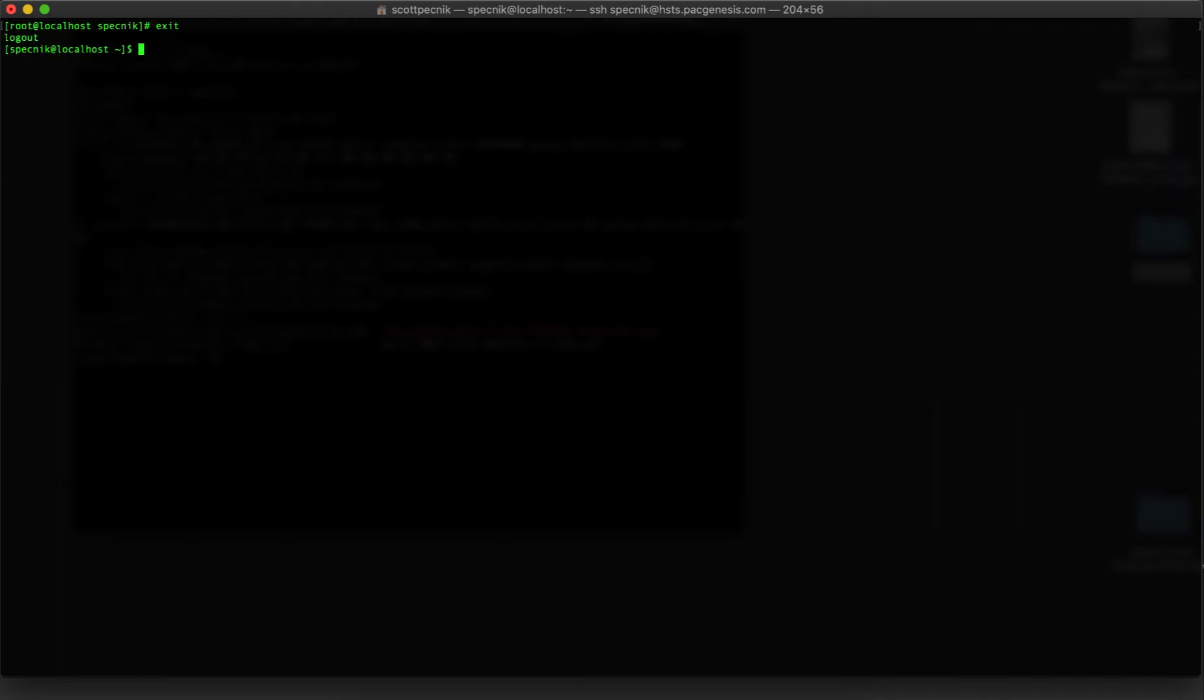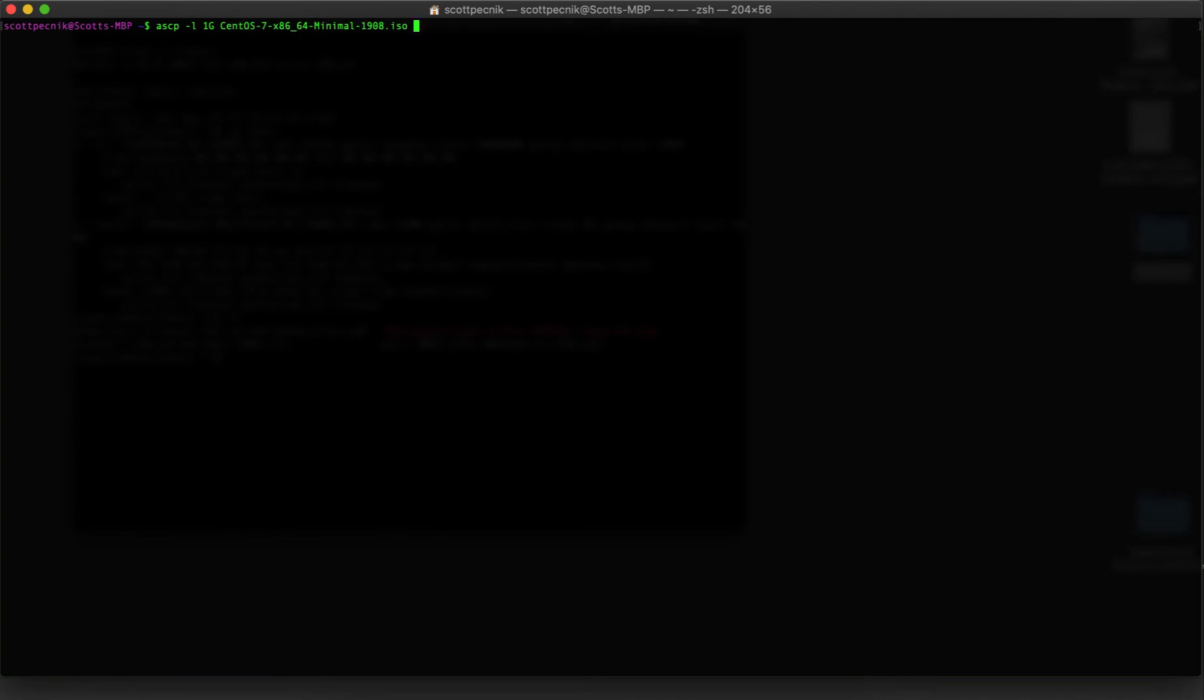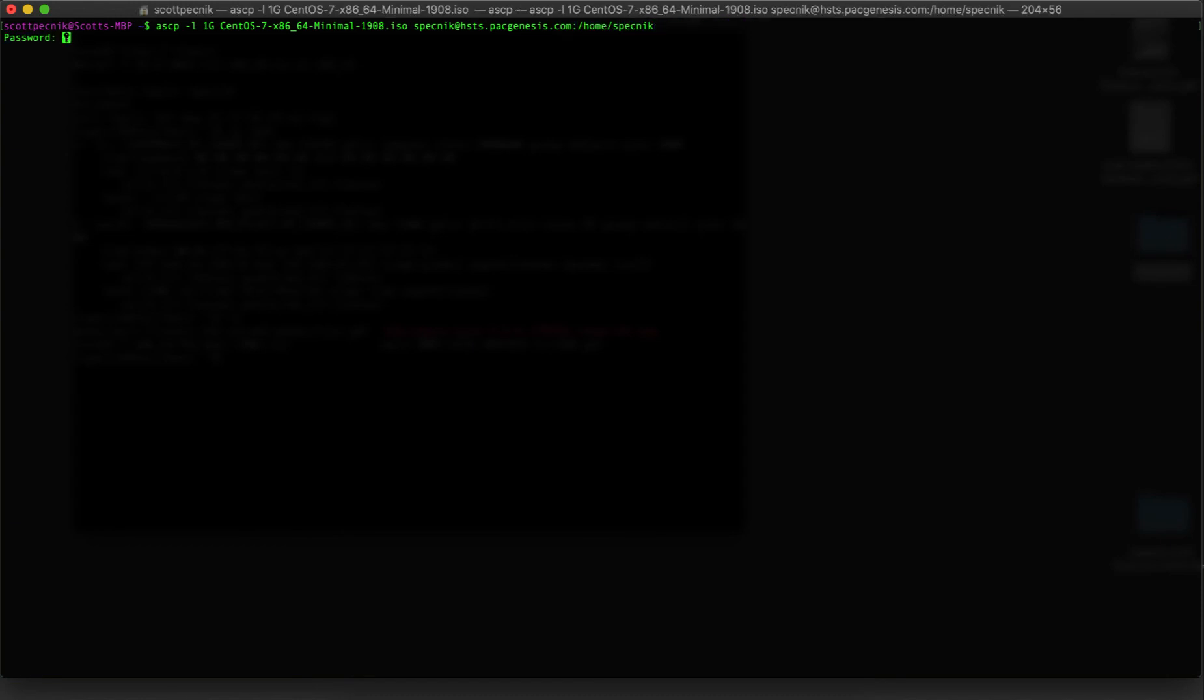Recall that my computer already has the Aspera CLI installed. To make a transfer with the CLI, the syntax is very similar to a standard SCP command. I'll start by typing ASCP, set the transfer limit to 1 gigabit using the L flag, point to a large file that I have on my machine, and then specify the destination, which is my newly installed Aspera server, and the location on that machine where I want the file. After supplying my password, notice the transfer speed.